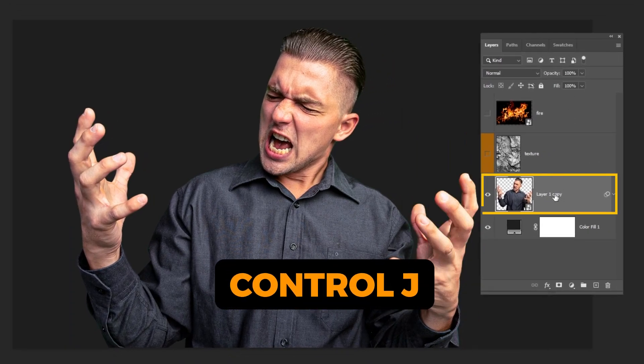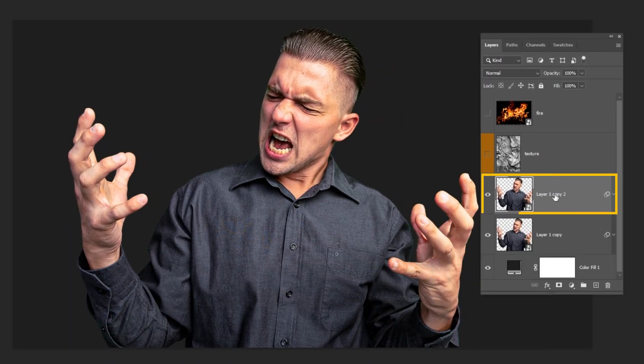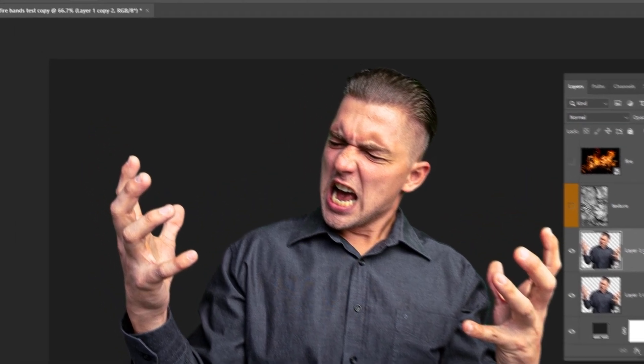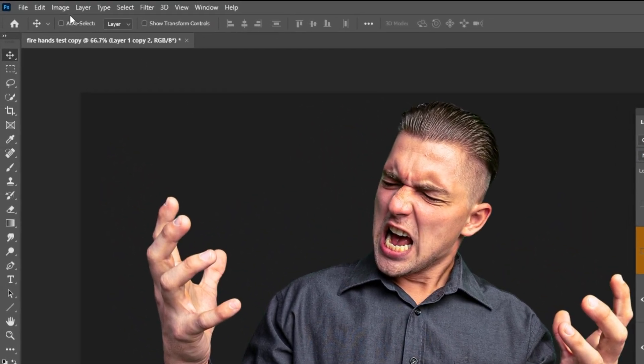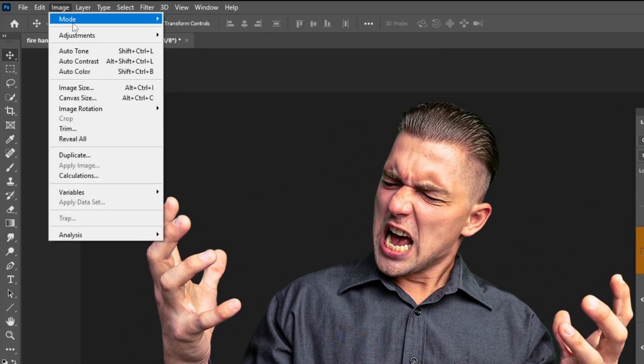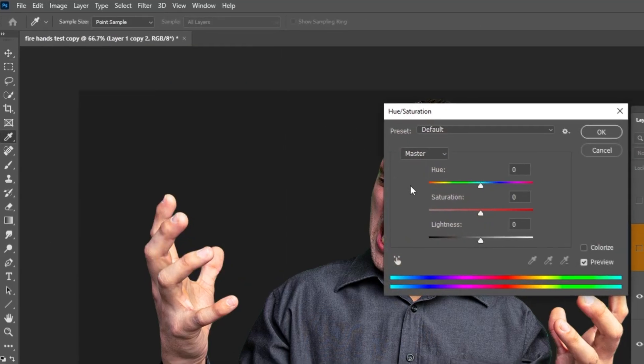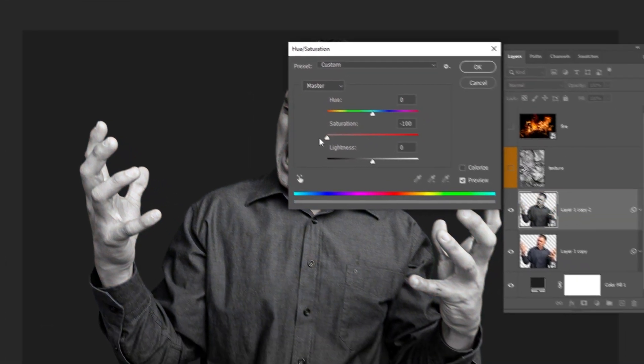Duplicate this layer by pressing Ctrl J. Let's make this image black and white by going to Image, Adjustments. Choose Hue Saturation. Let's remove all the saturation.